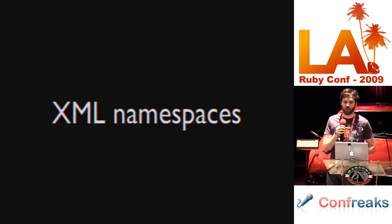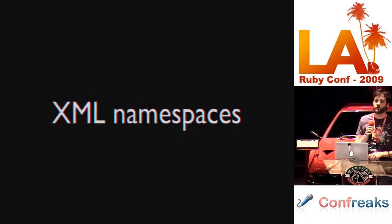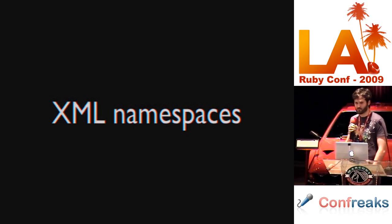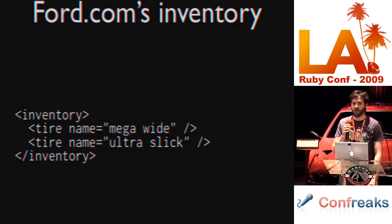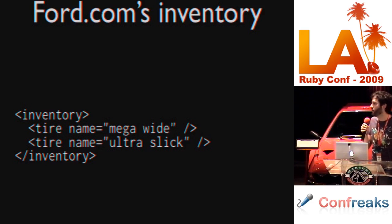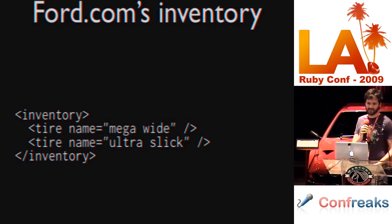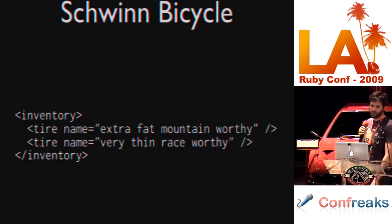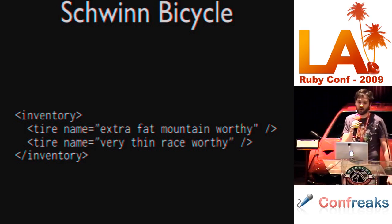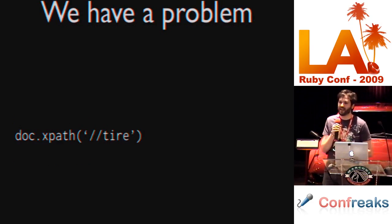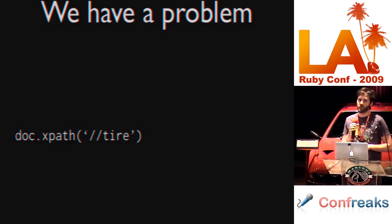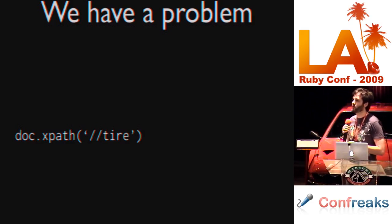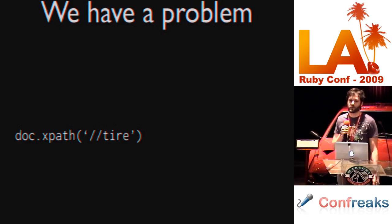I want to talk a little bit about XML namespaces, which is something you inevitably run into when you are parsing XML. For example, we have here an XML file showing Ford.com's inventory. They have a couple tires. Great. And we have another XML document here showing Schwinn's inventory. They have a couple tires as well. But we have a problem. If we're searching these documents, we can't tell the difference between those tires. We just get back a bunch of tire names. We can't tell that one came from Ford and one came from Schwinn. And so, that's where namespaces come in.